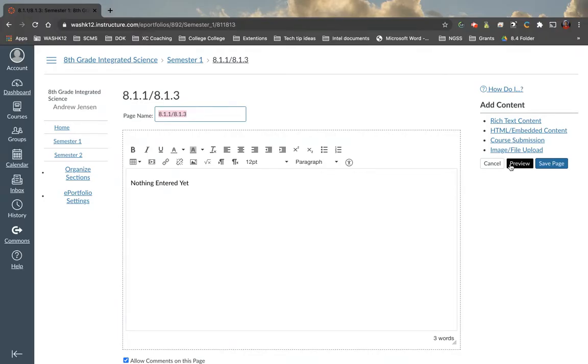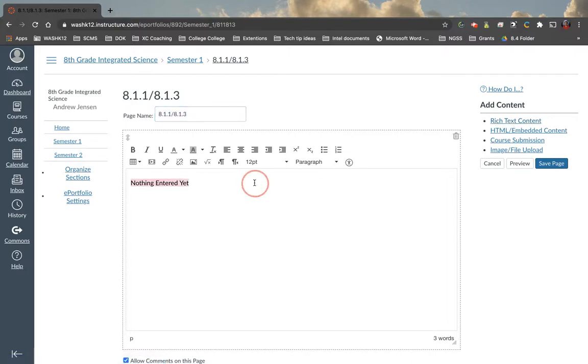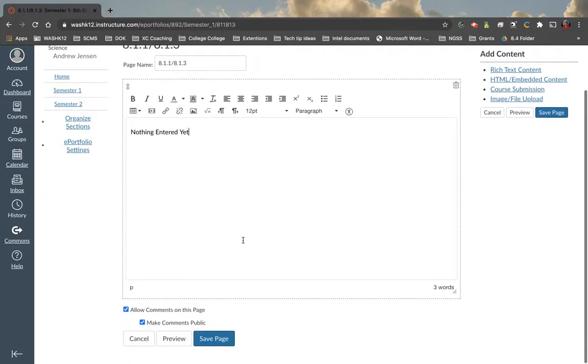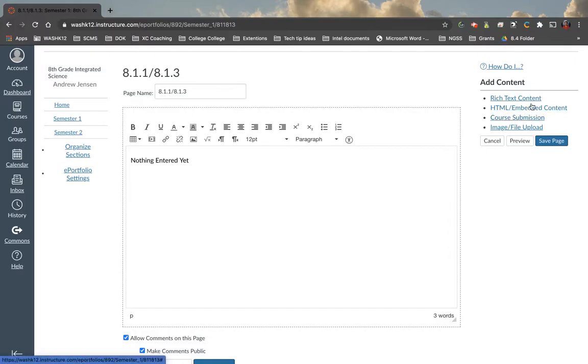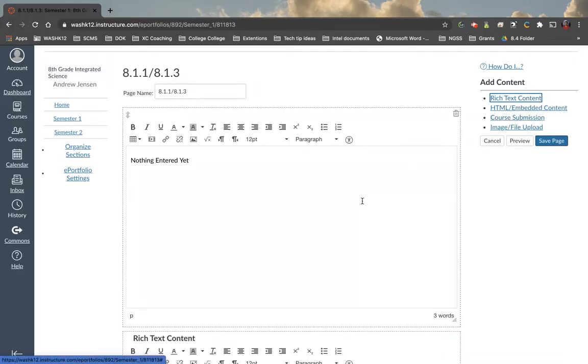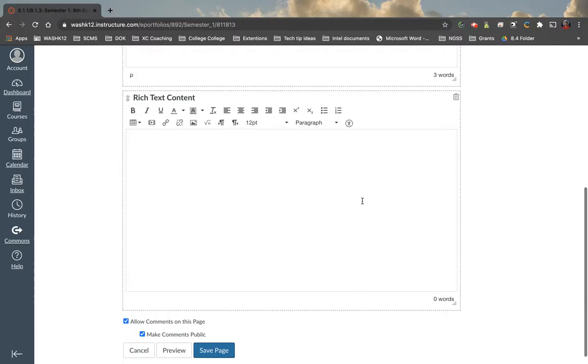So for example, we have a block here right now that is a rich text content. So what we can do here is we can come here and add text. We can embed pictures, links, whatever may be tables. Now, let's say for example, if I wanted to add another rich text content block, if I click this underneath here, this is a new block.